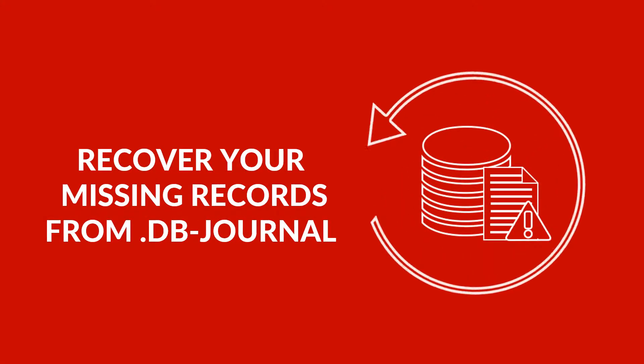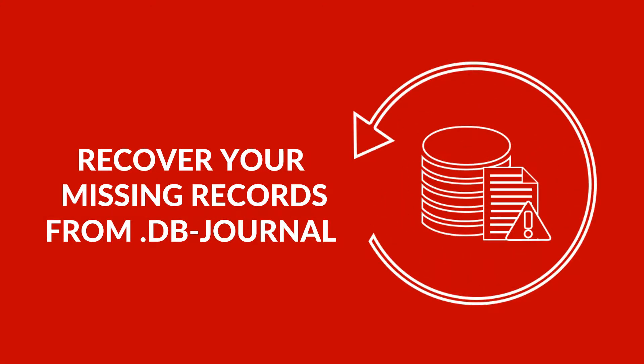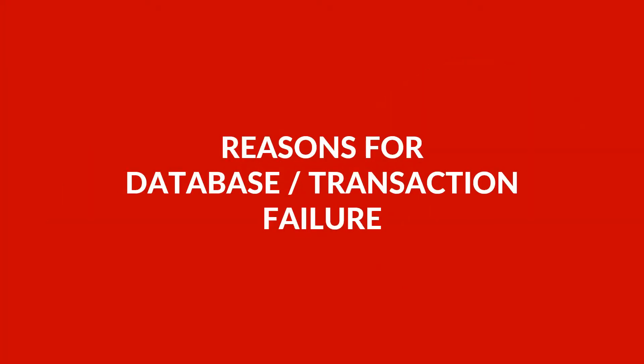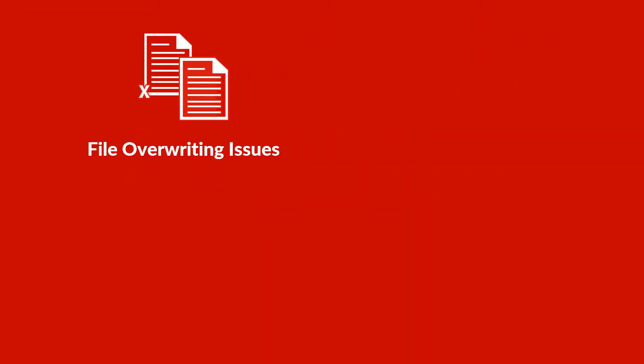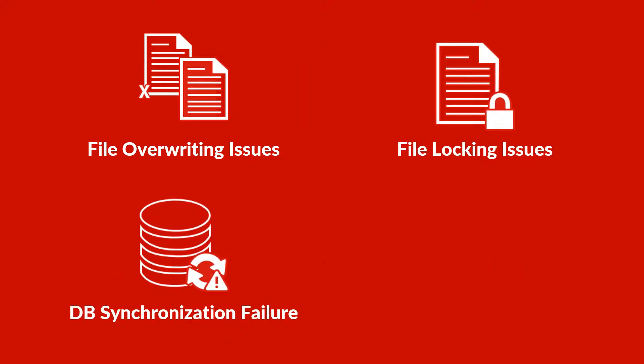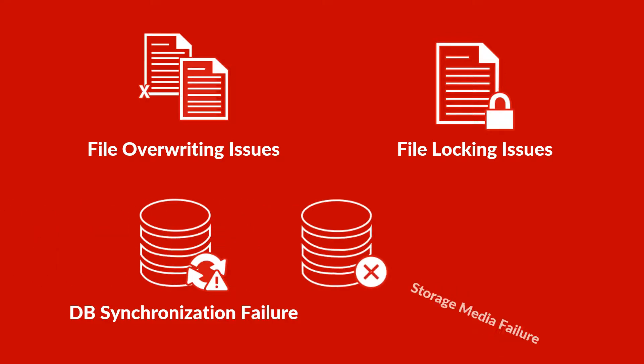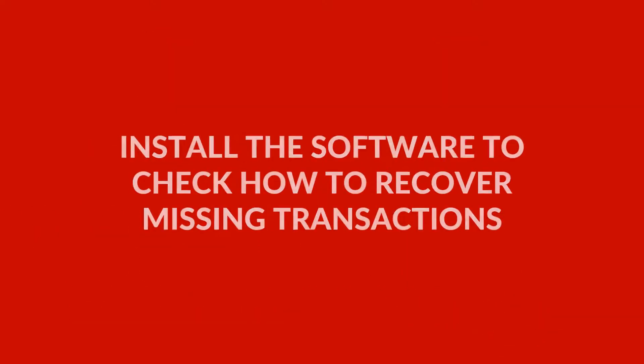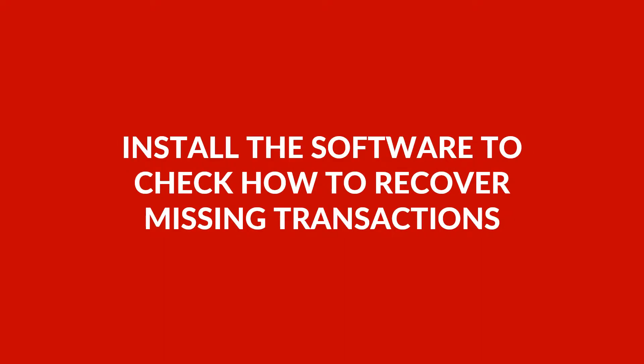Recover your corrupted records or incomplete transactions through a temporary database file, the DB journal file. Let's check out the reasons for database or transaction failure: file overwriting issues, file locking issues, database synchronization failure, and storage media failure. Let's install the software to check how to recover the missing transactions.